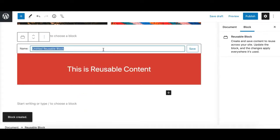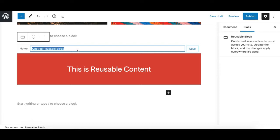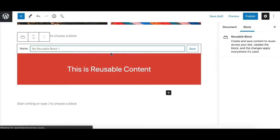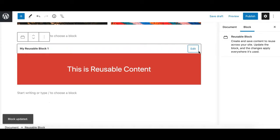It will give me the option to assign a name for this reusable block, so make sure it's easily recognizable in the future. I'll simply call it 'My Reusable Block One' for this demo and hit the Save button. Now it has been saved as a reusable block.